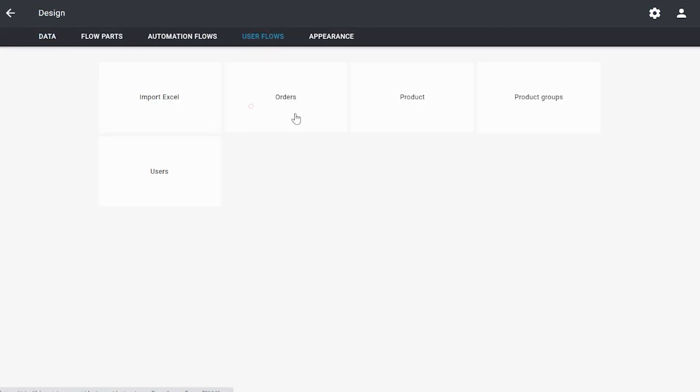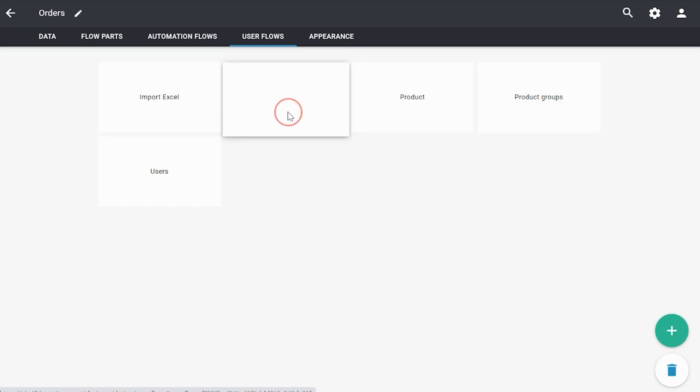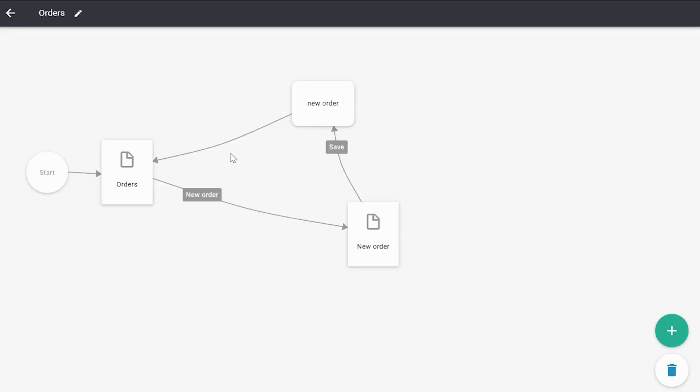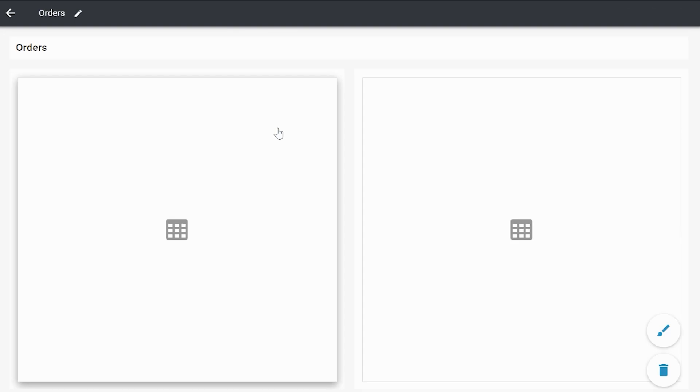In the user flows, we have Orders, and Orders consist of Order Lines. Those order lines are linked to Products with a price. I'm going to show you how to only display the number of products linked to the order and the sum of the price of those orders.